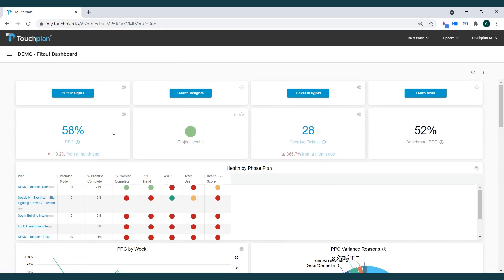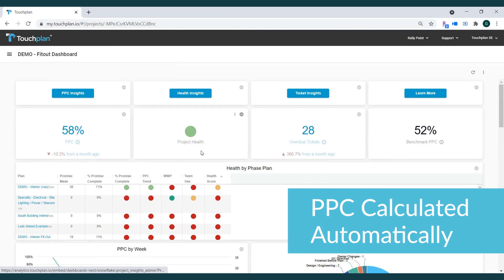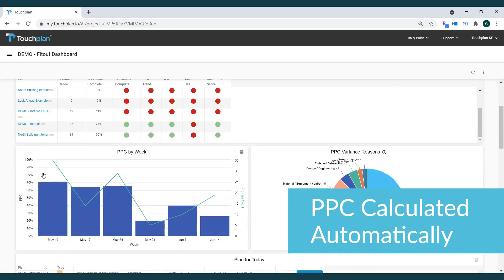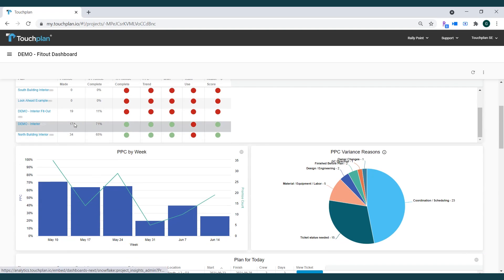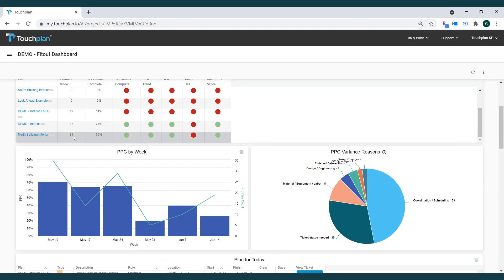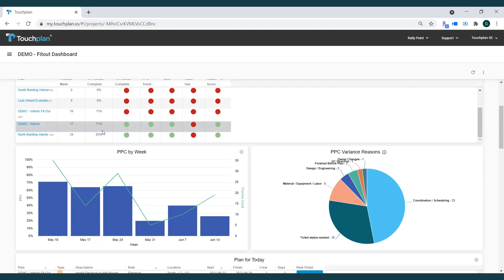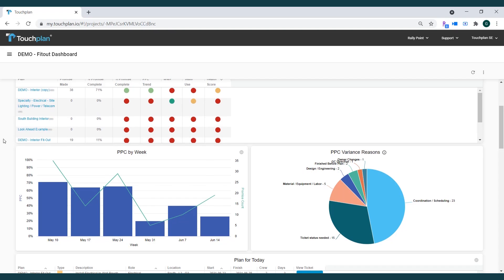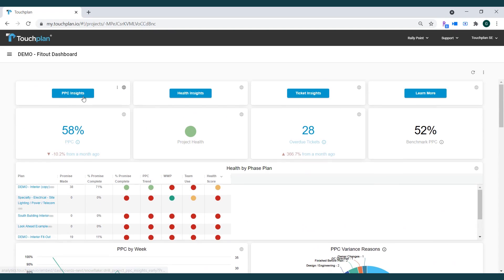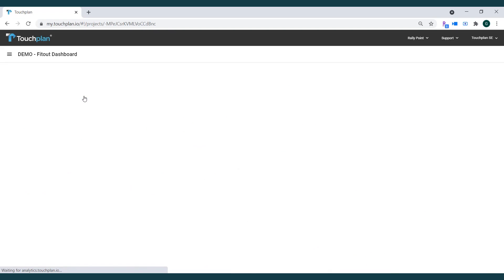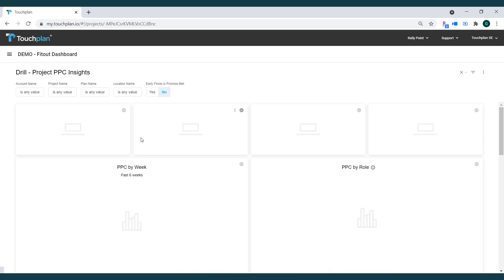With TouchPlan Insights, the project PPC is calculated automatically and displayed on the dashboard. This gives everybody on the team a real-time visualization of the plan reliability without having to spend time compiling data and running reports.